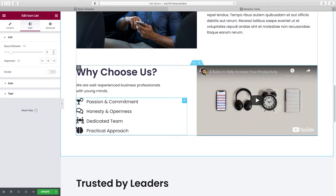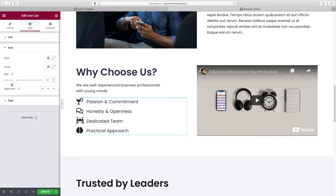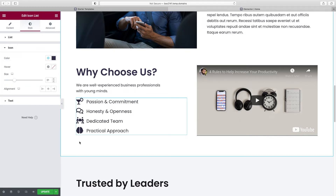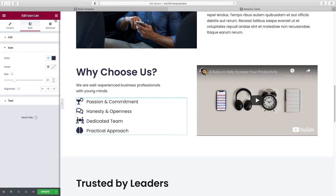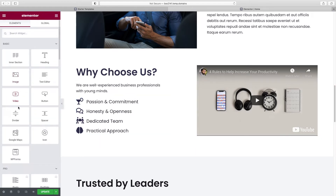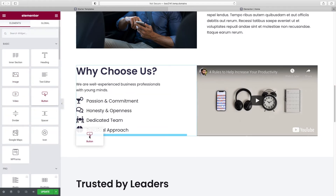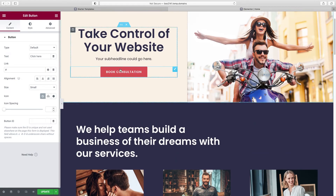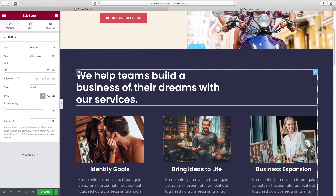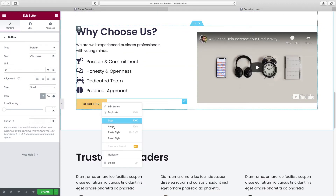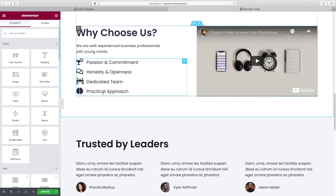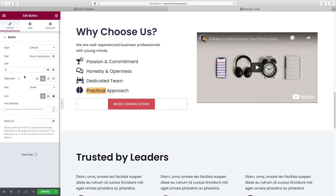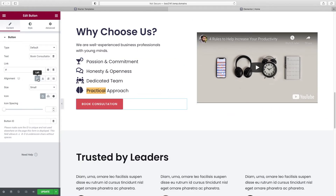Let's say we wanted to add a call-to-action button here. We could drag a button widget from the widget panel, or go to the existing button above, right-click Copy, then right-click Paste it in place. If we wanted to left-justify it, go to Alignment and select left.